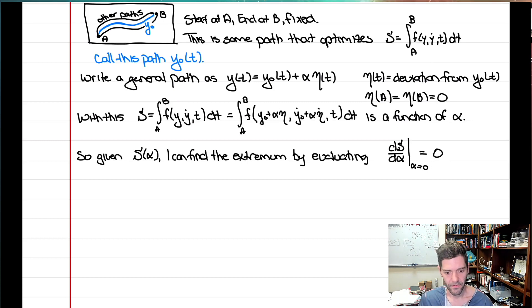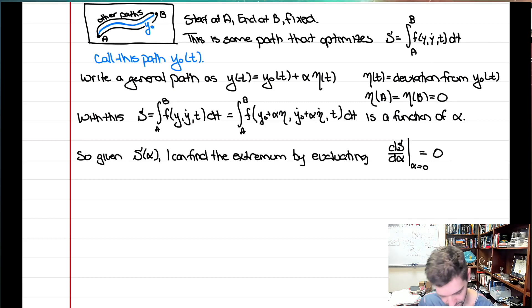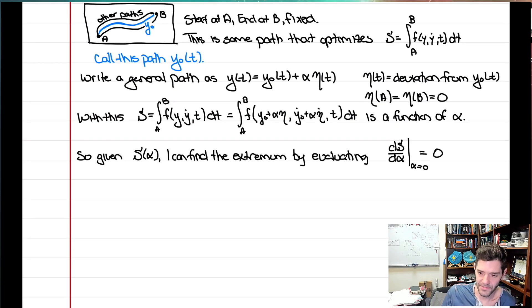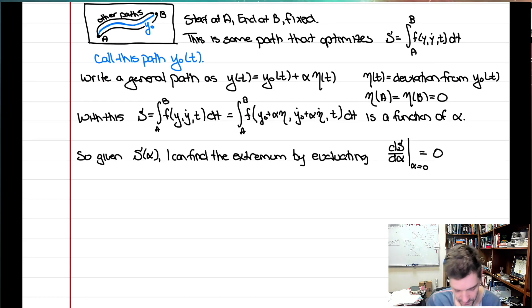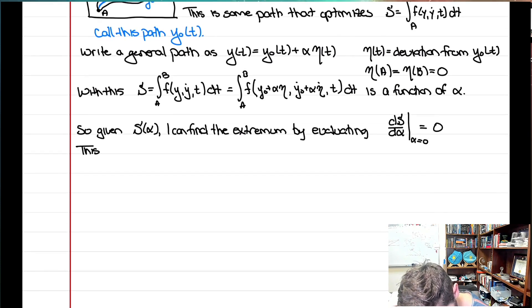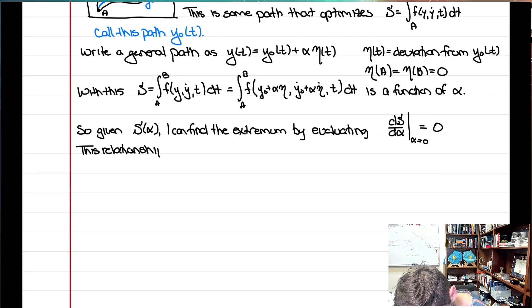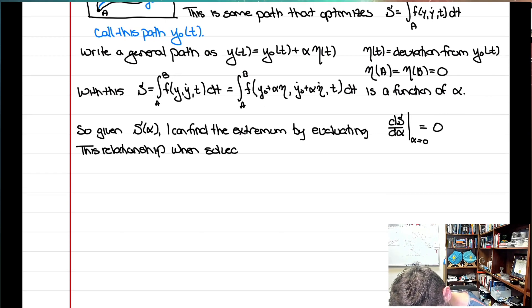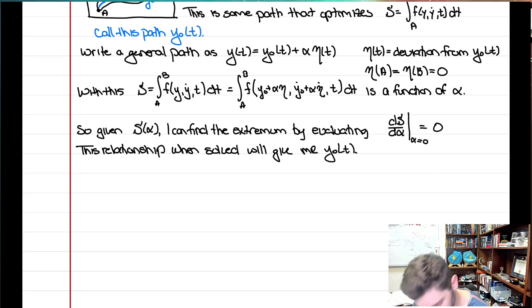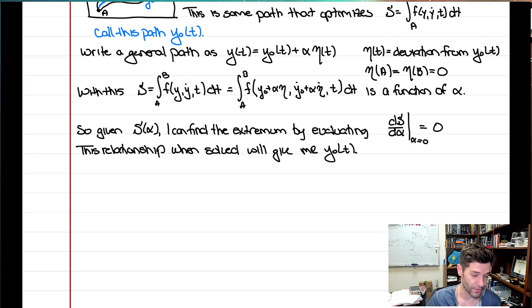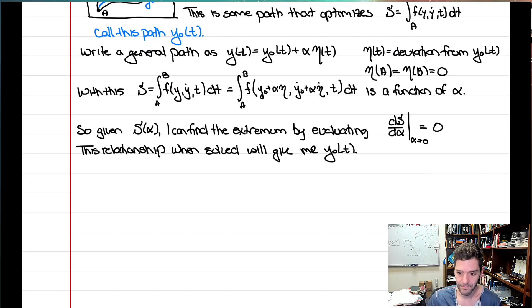So if we can find that dS/dα evaluated at α = 0 equals zero, that relationship — when solved — will give me y₀(t). It will tell me what satisfies the original functional, so that if I plug in y₀ I get a value of S that is an extremum. That is the roadmap ahead.